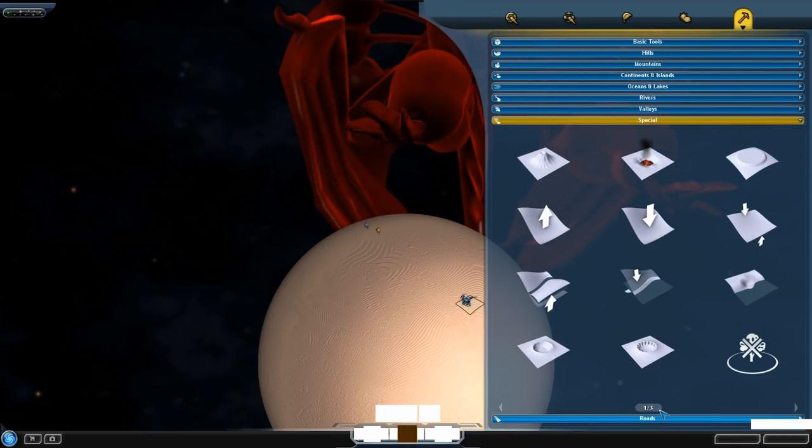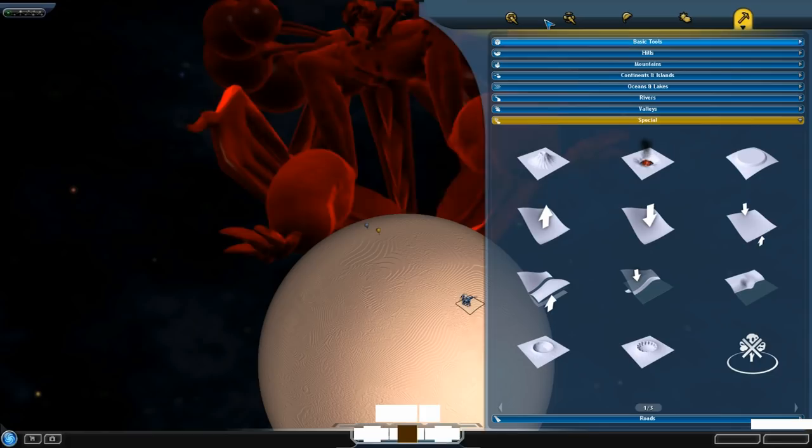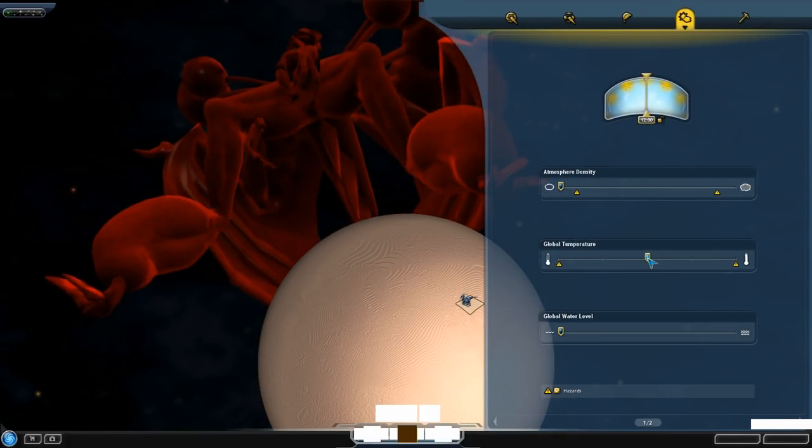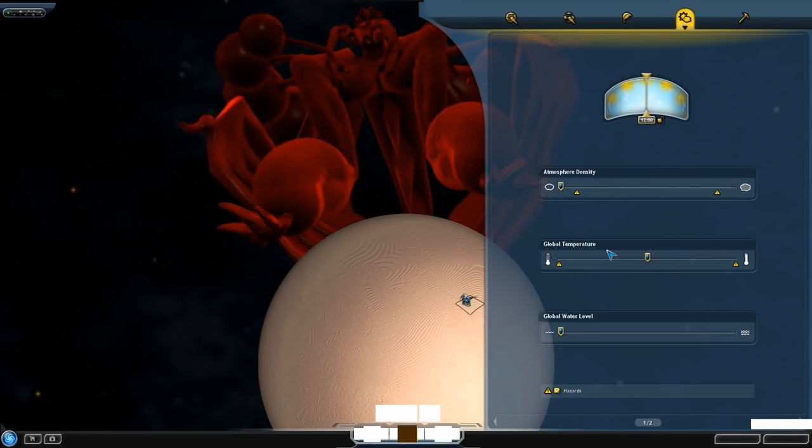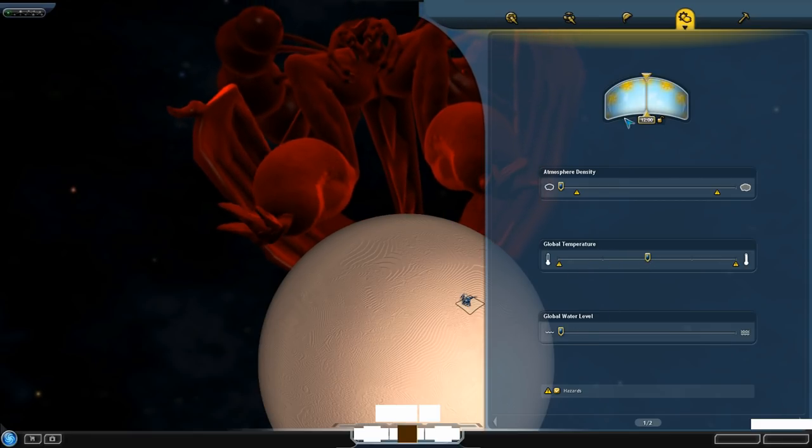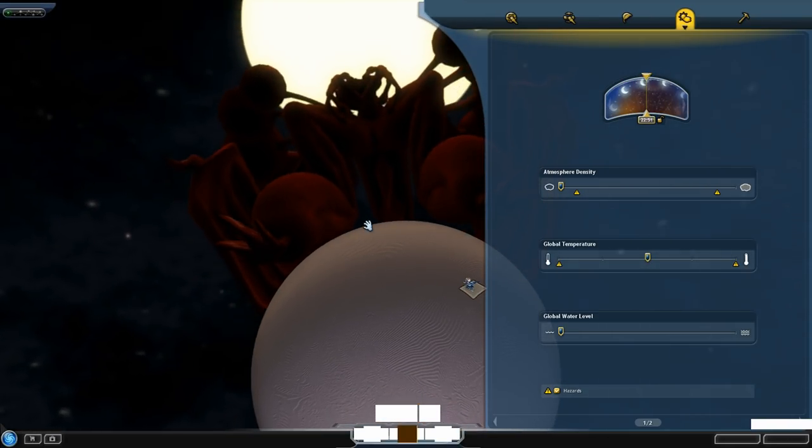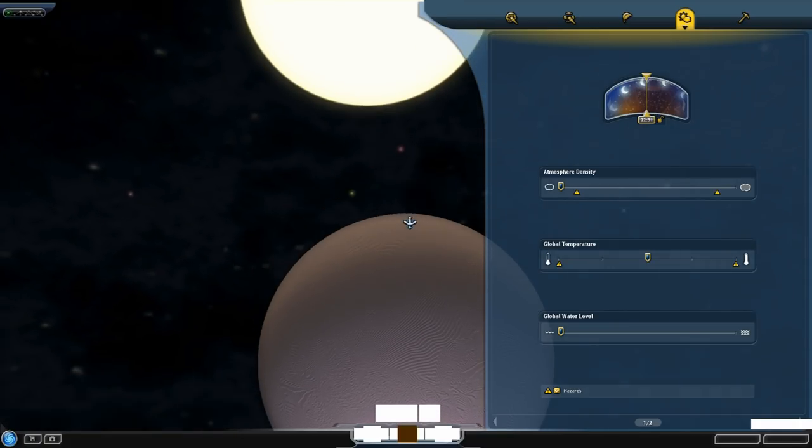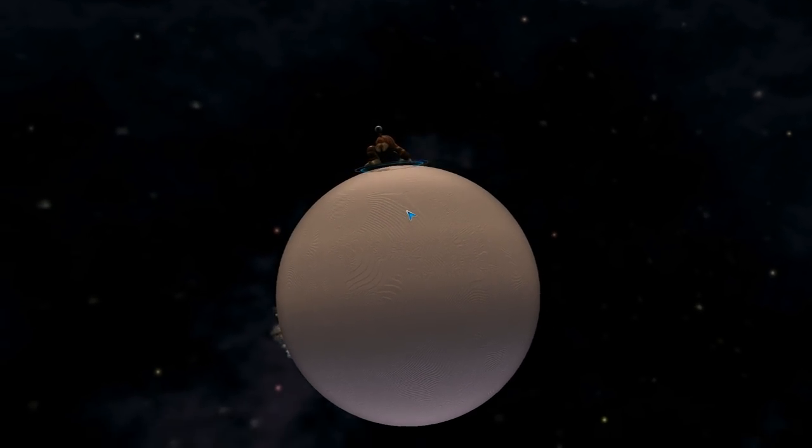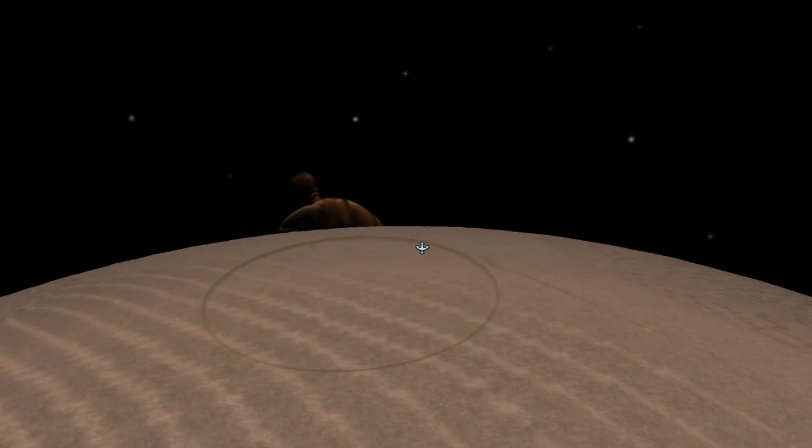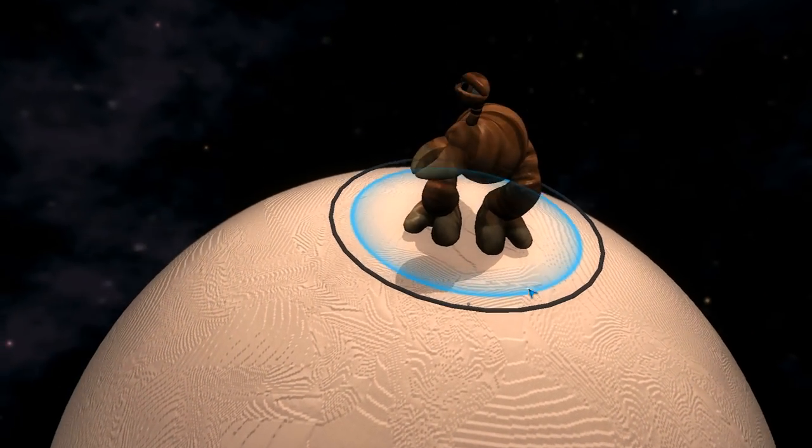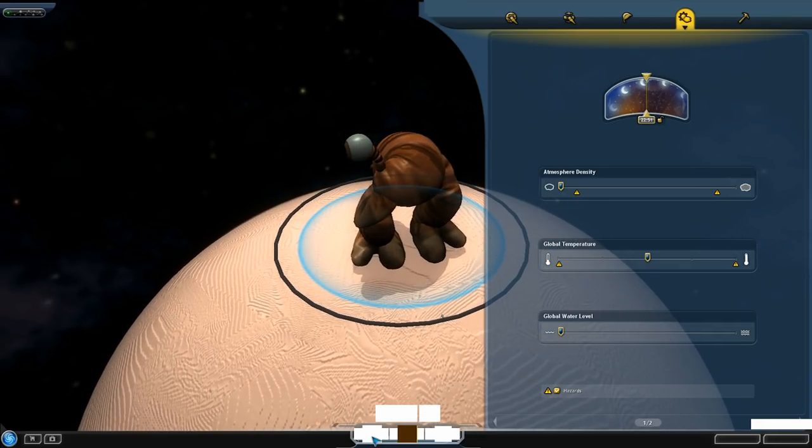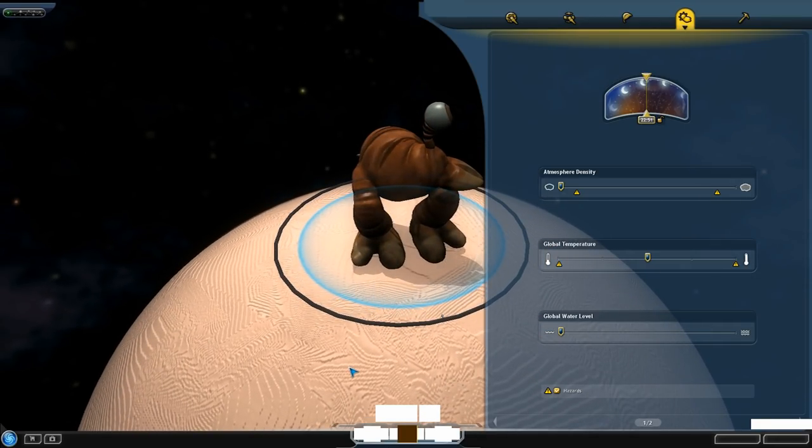Oh, it disappeared. Oh wait, no. The hell? Why did, what? Okay, yeah, things are clearly not working out so well, so I'm gonna end it here. Yeah, so enjoy guys.